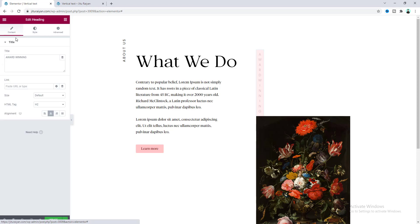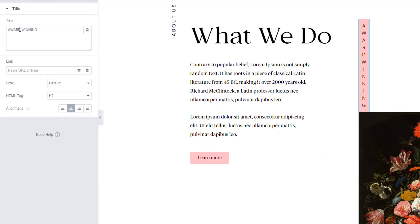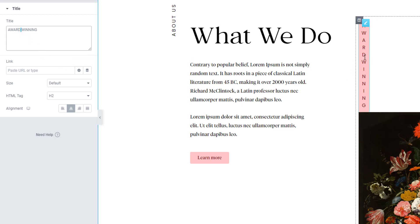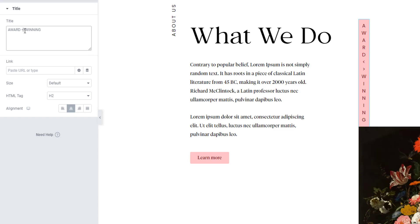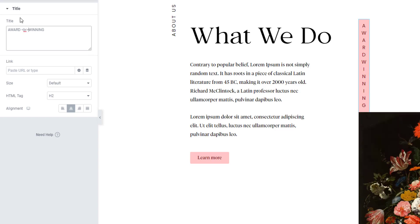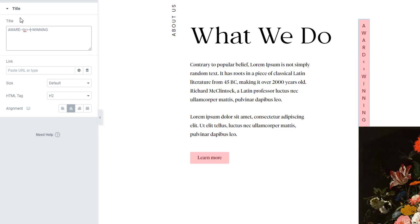If we go to the Content tab, our actual text is 'award winning' with a space between the two words. But if we look at our vertical text, we cannot see that space. For this type of vertical text, a regular space doesn't work. To add space between words, we need to use a BR tag — and not just once, we need to use it twice.